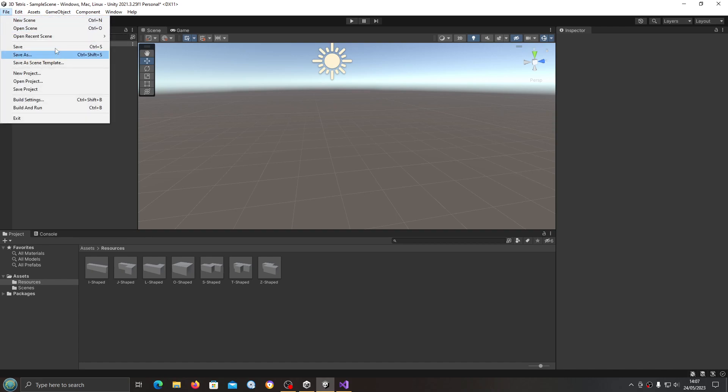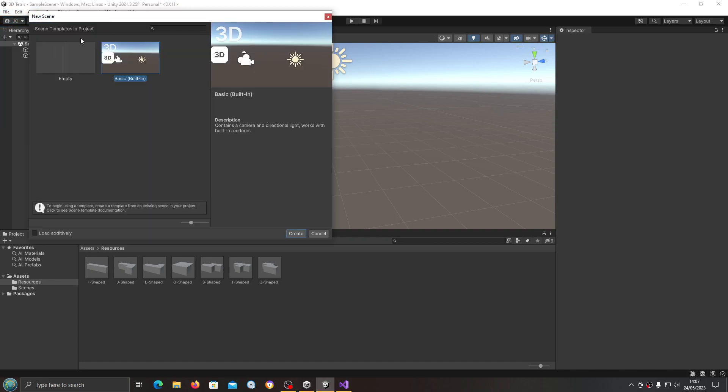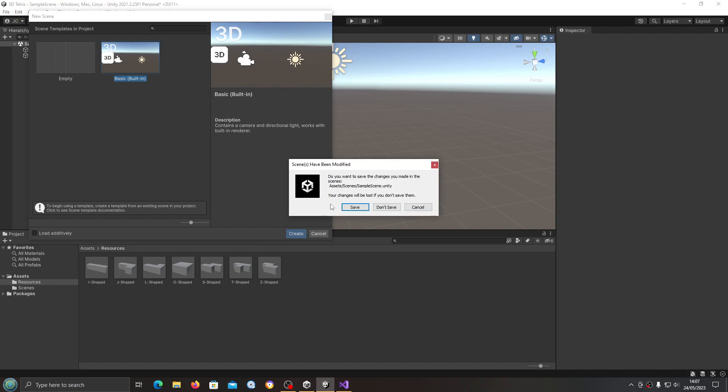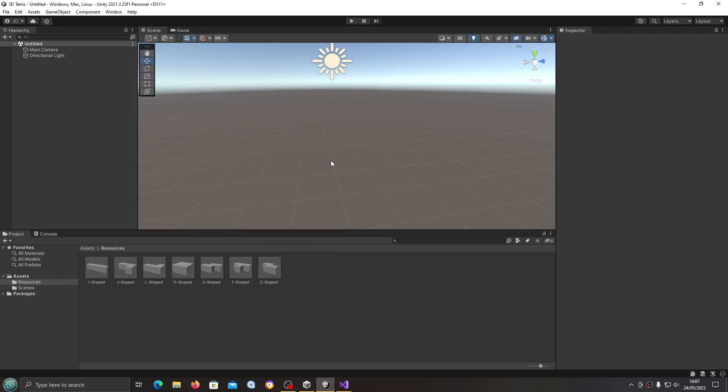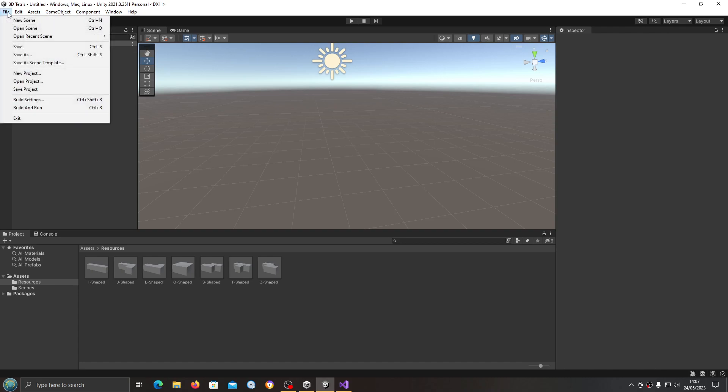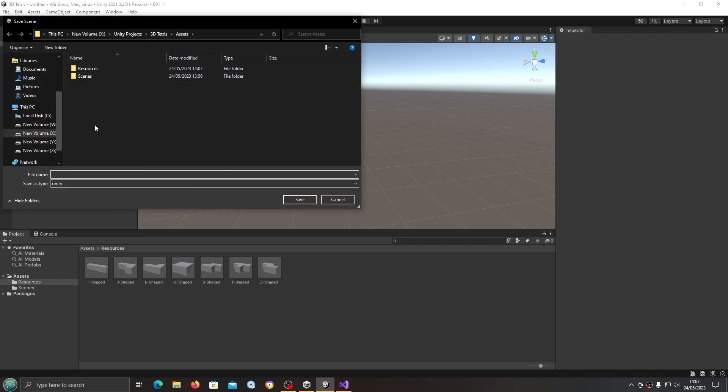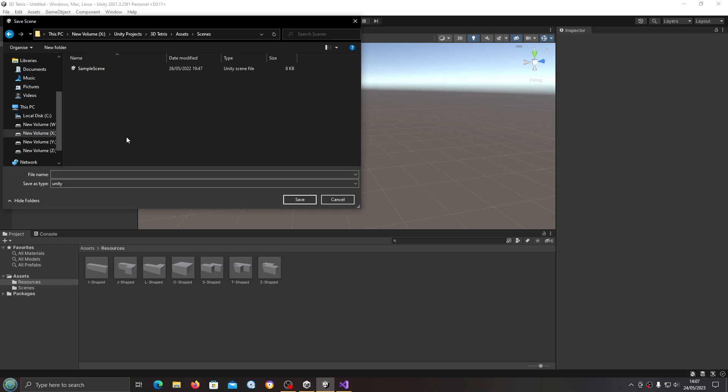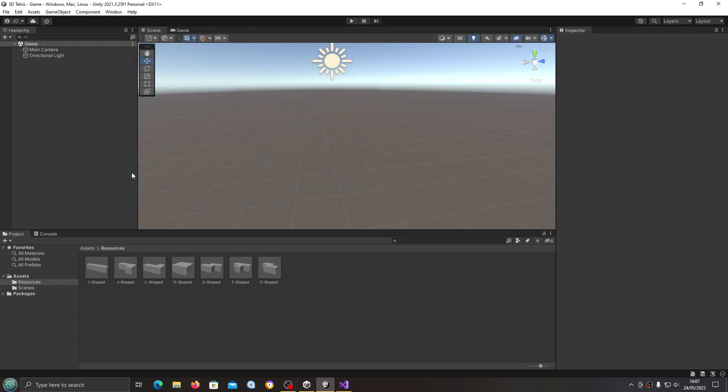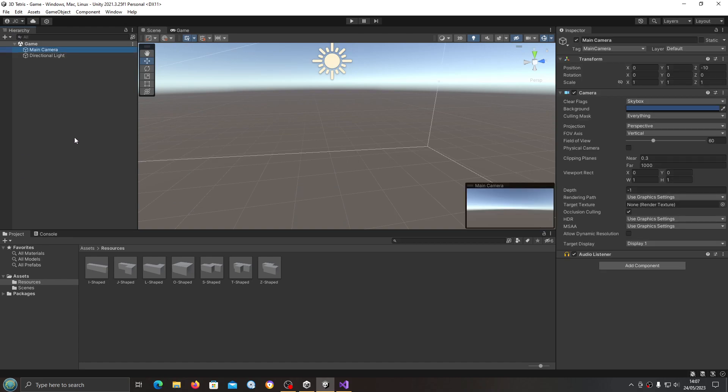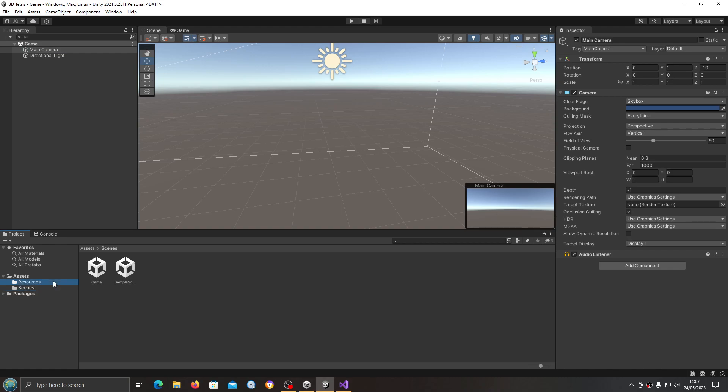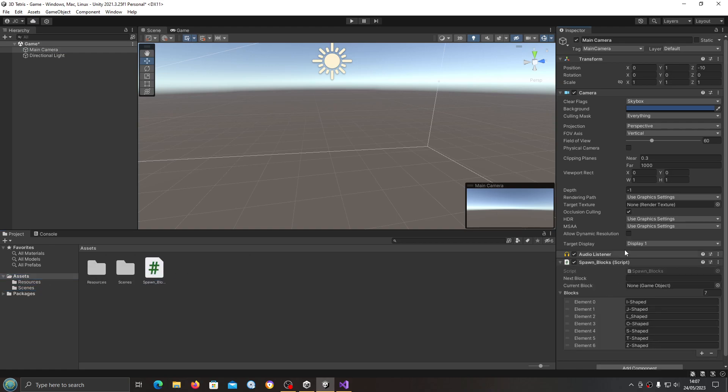In fact, let's create a new scene. A basic built-in 3D scene is fine. We need to save as, and what we're going to do is save this in Scenes. I'll just name it Game for now. We're going to come to the main camera and we're going to assign the spawn block script.